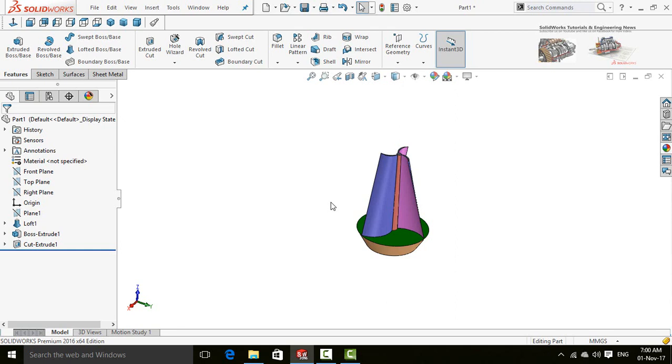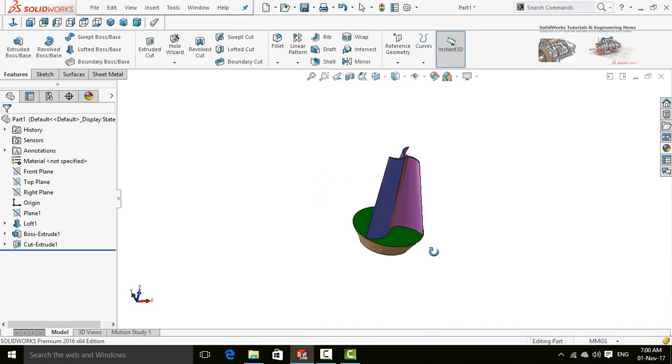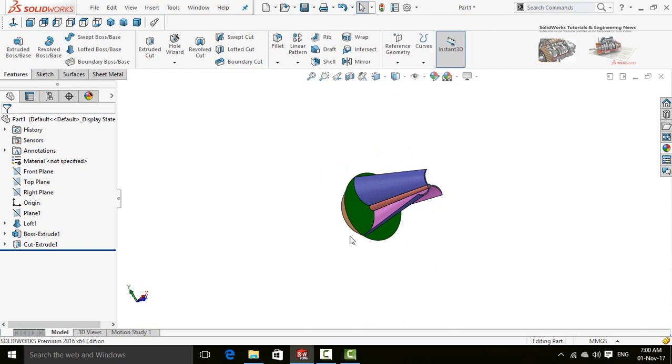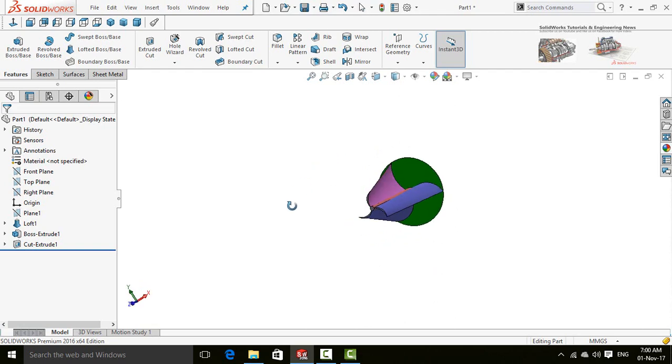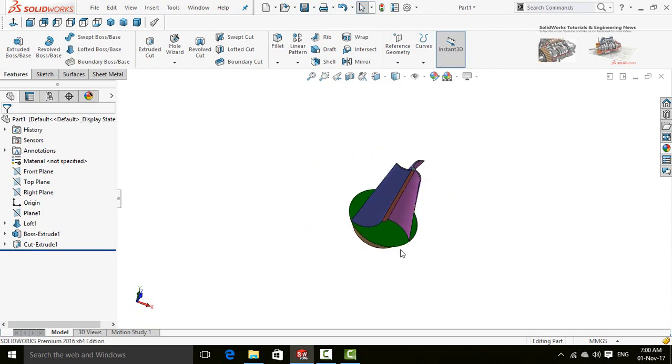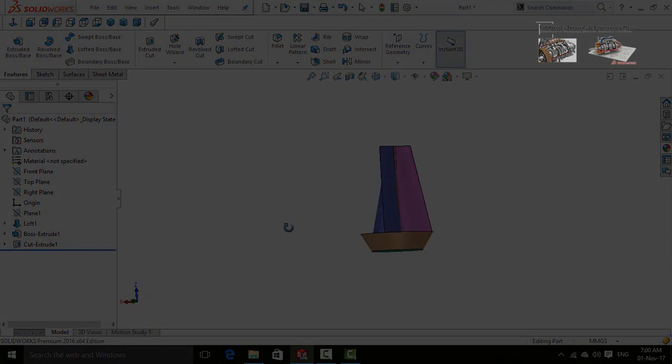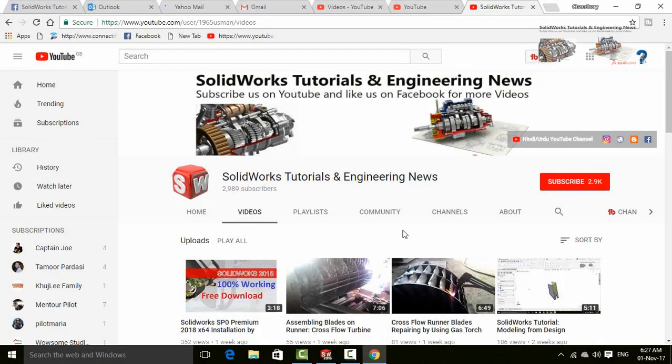Assalamu alaikum friends. In this video, I am going to show you how to create a leaf of a wind tree in SolidWorks, so keep watching this video till the end. Before going further, let me introduce you to my YouTube channel.